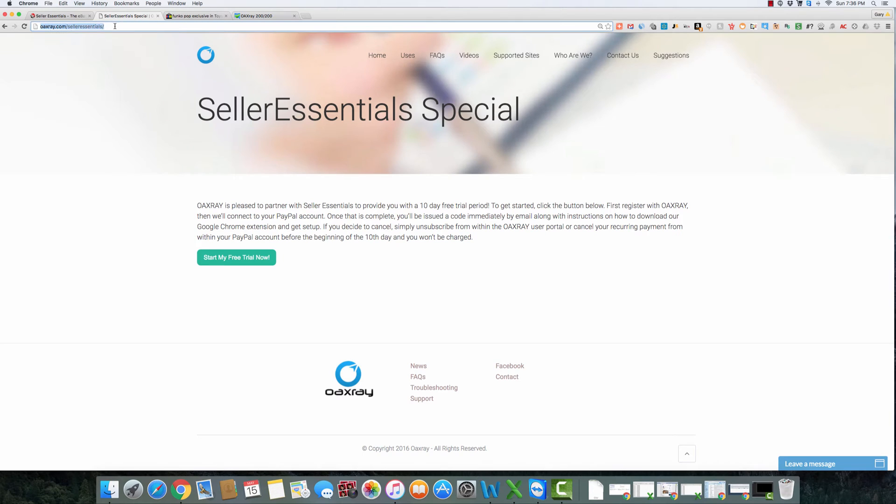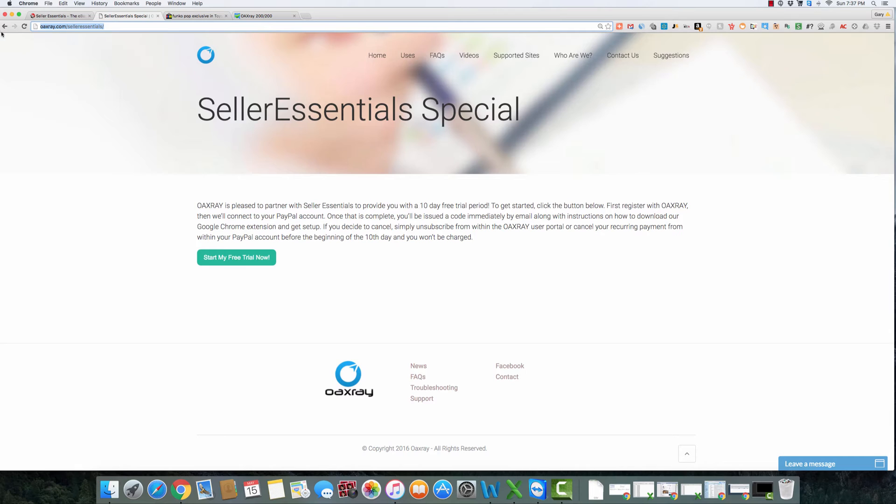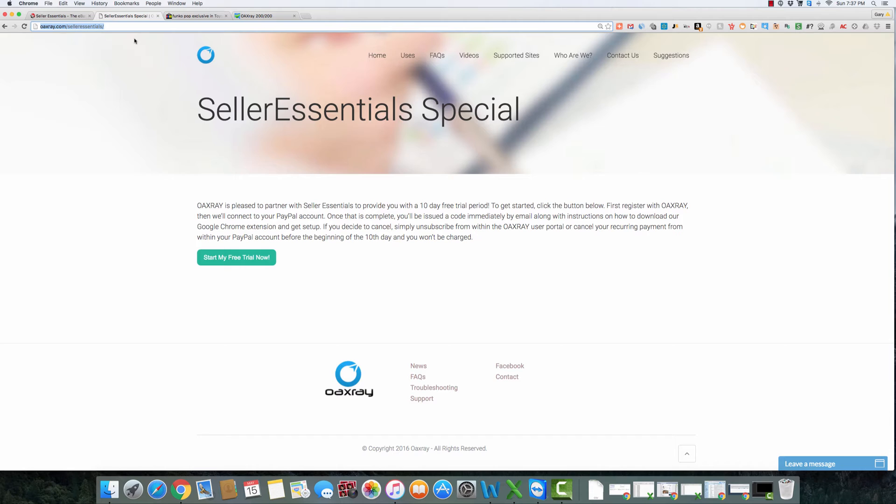Before we get started though, if you do want to try OAXRAY, it used to be a three-day trial and they gave us a bonus six-day trial if people signed up through our link. Now they've extended that to a 10-day free trial if you sign up through this link, OAXRAY.com forward slash SellerEssentials. If you do that, you get 10 free days to try that out, make some money that will help pay for potentially the whole year's worth of subscription.